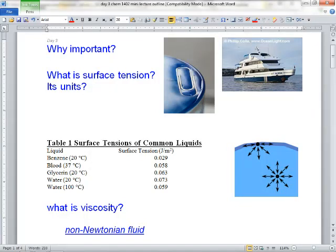Okay, intermolecular forces, viscosity, surface tension, all this kind of stuff. What's going on here? We have a paper clip on a beaker of water, and we have a boat floating. Grace, are these due to surface tension? These phenomena?